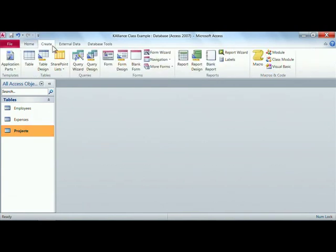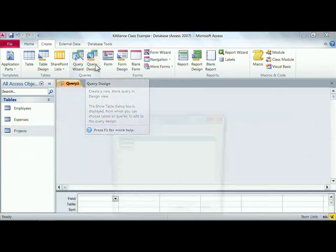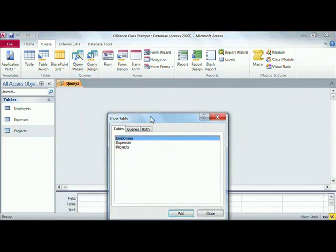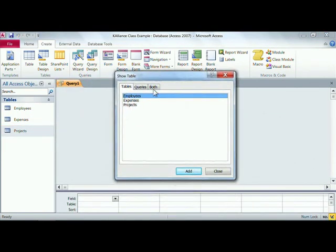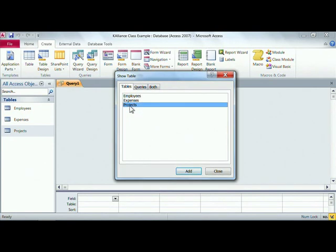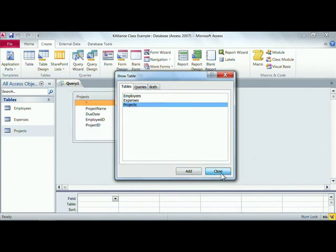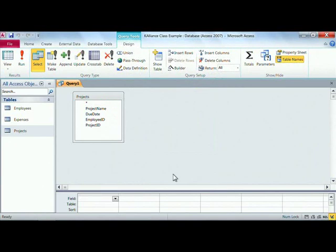Let's click on the Create tab, and remember we're using our query tools here, and this time I'm going to quickly use the query design. The question that I want to ask is at the projects table. I'll just double-click to get the projects table out there and close this dialog box.